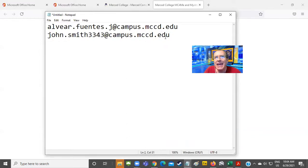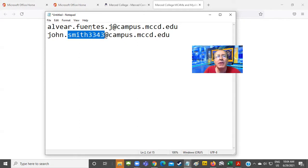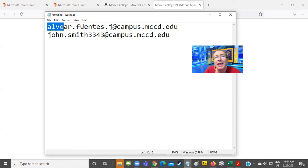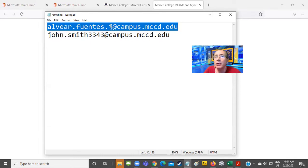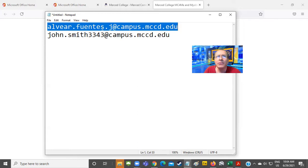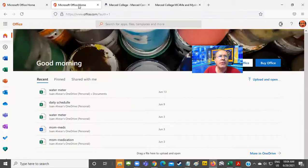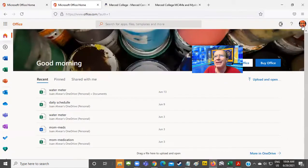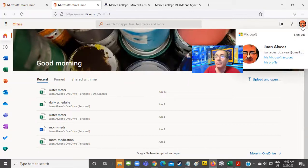In my case, because I work for the college, instead of putting my first name, a period, and my last name, I put my last name, a period, and the first initial of my name. That would be my Merced College email account. Now I want to sign into this account, but I'm already signed into this other account. So how can I do that?